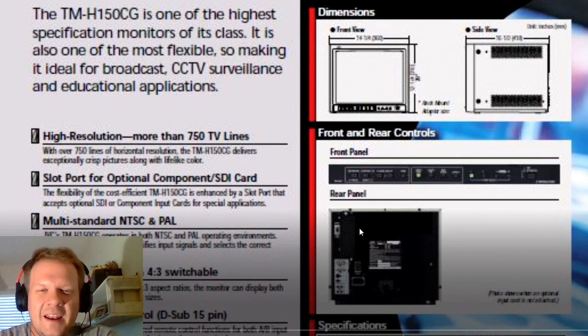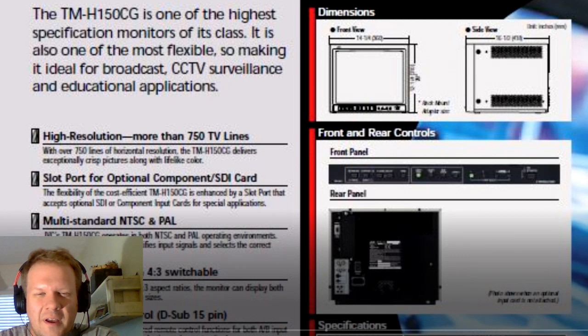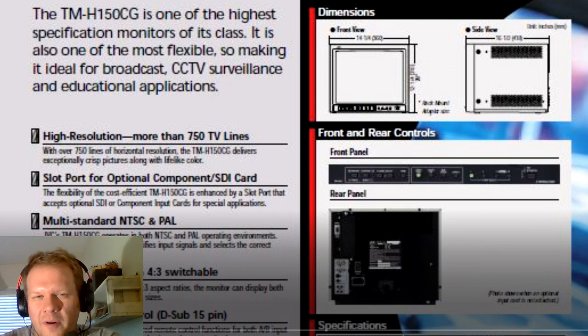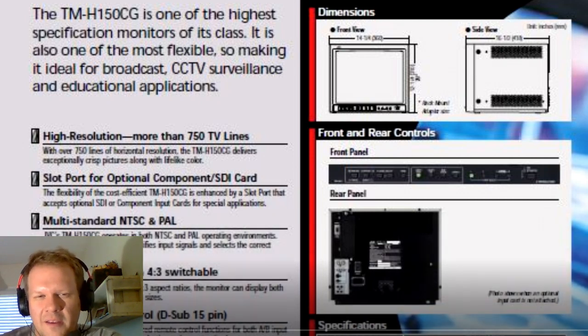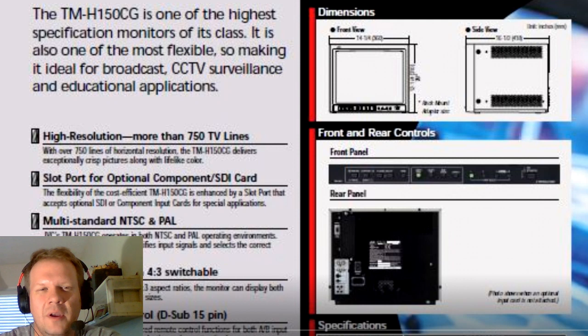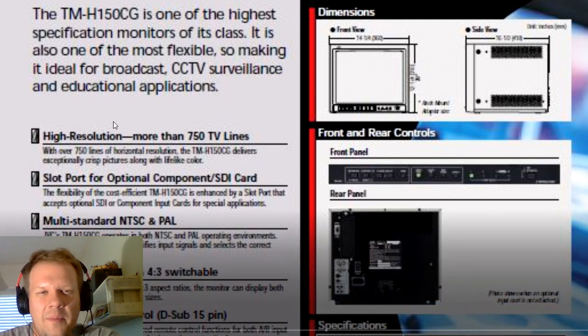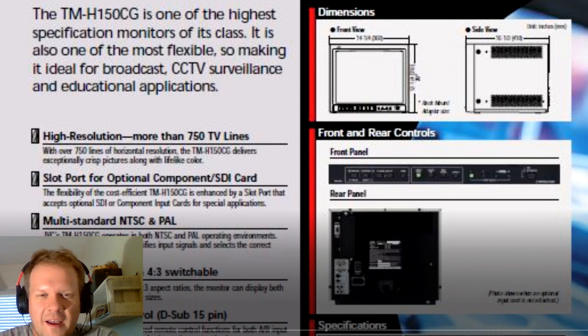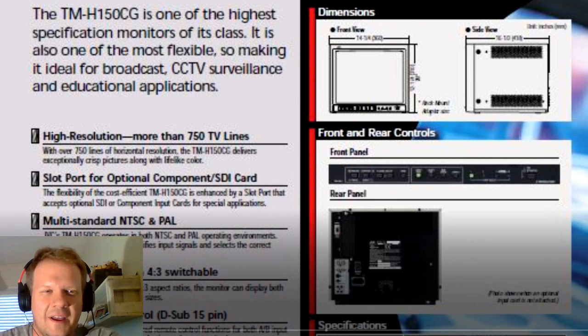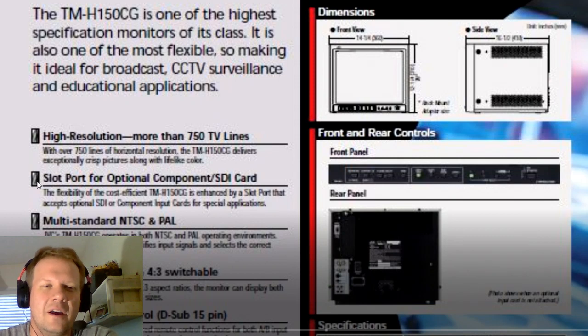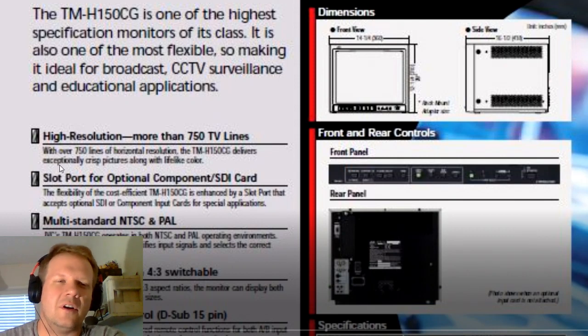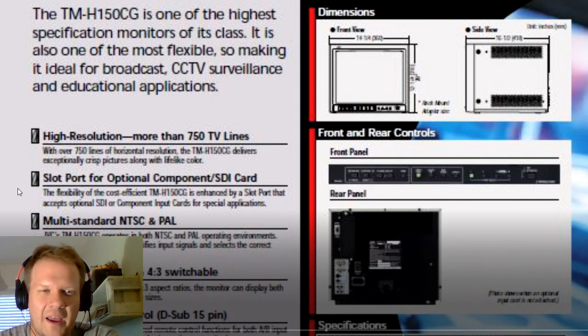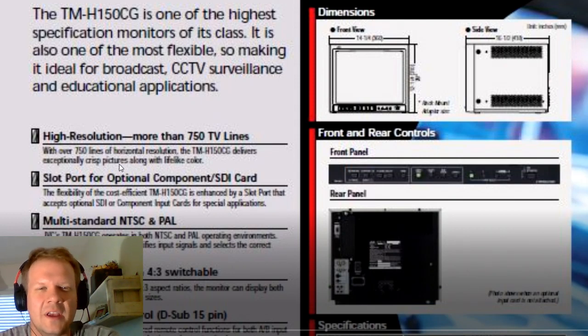That is right on par with a Sony M4 PVM or maybe even a 14 F1U. That's the similar line count, about an 800 line TV count for resolution on those Trinitron PVMs and BVMs.